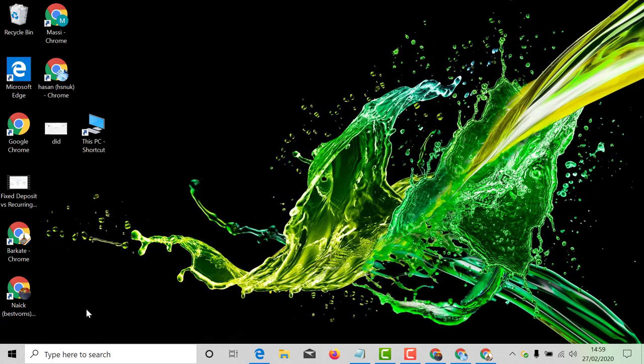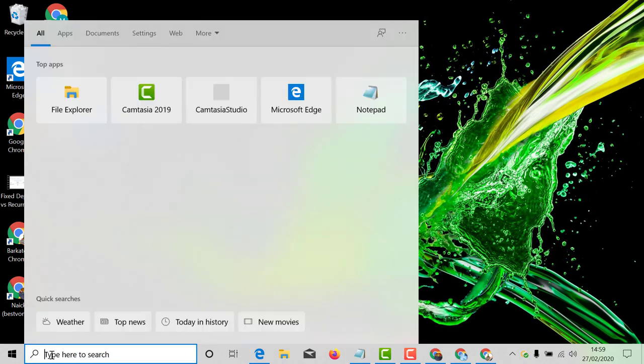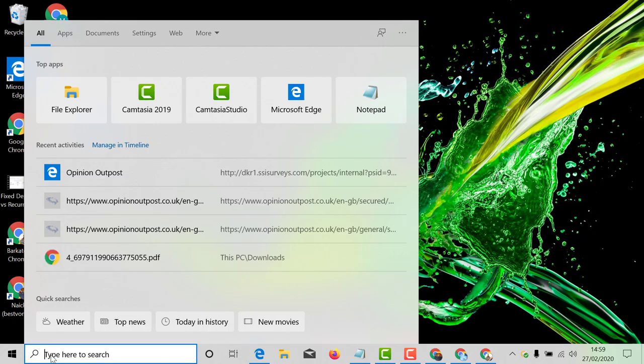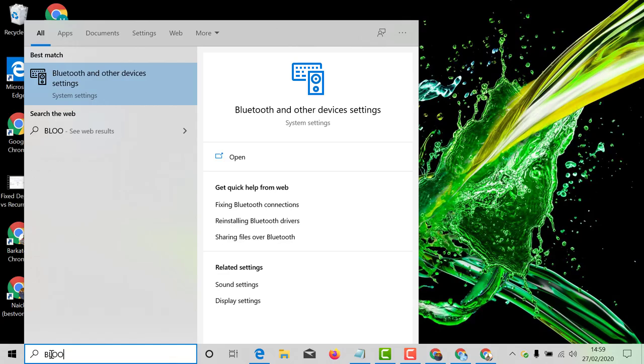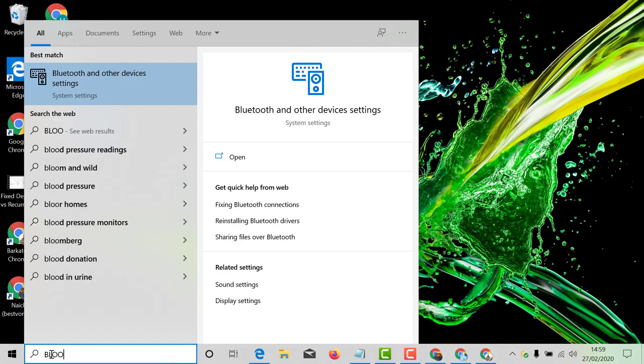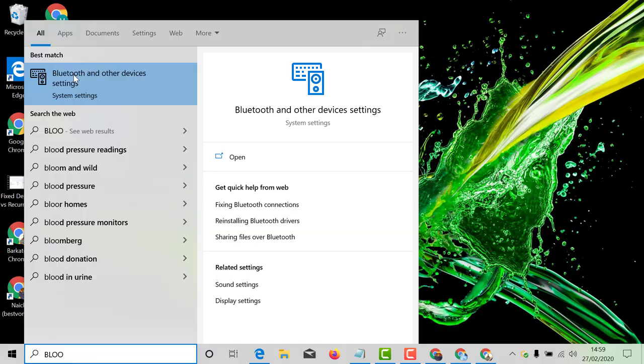And second method, go to start and search Bluetooth and click on Bluetooth and other device settings.